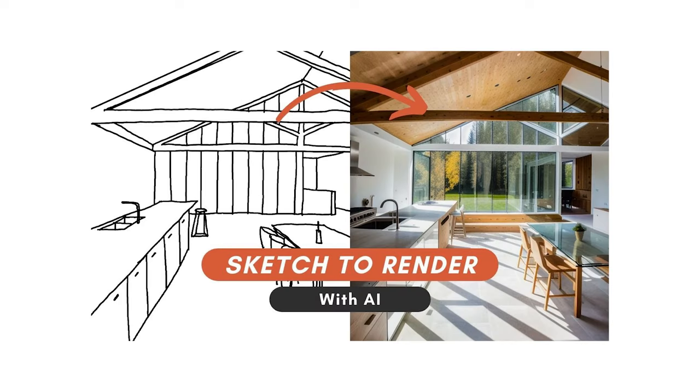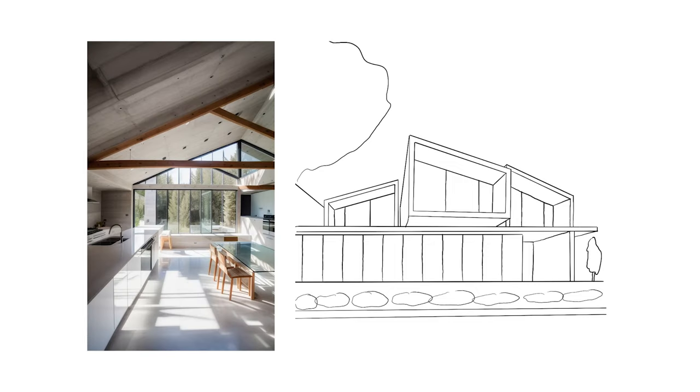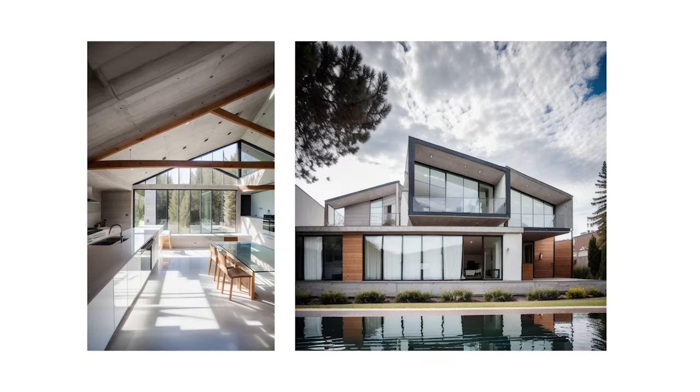In my previous video I tried to create realistic renders from simple hand drawings. If you want to check that out you can find it on the right upper corner. So after that video I thought can I do this with a super simple 3D model and maybe with a reference mood board.